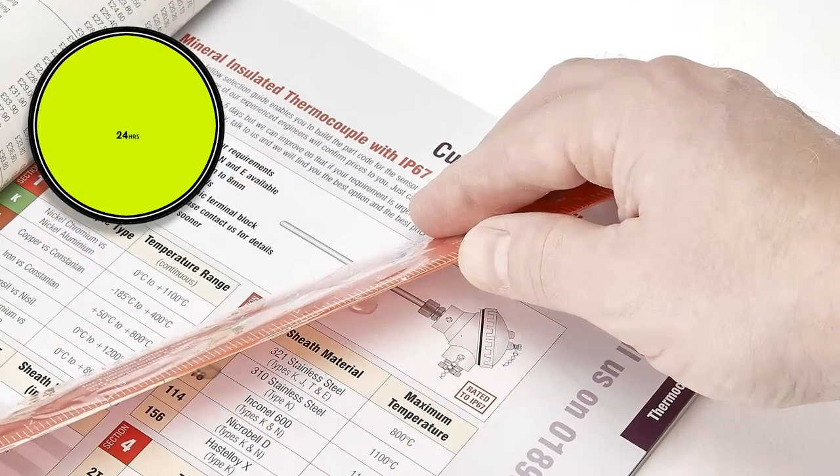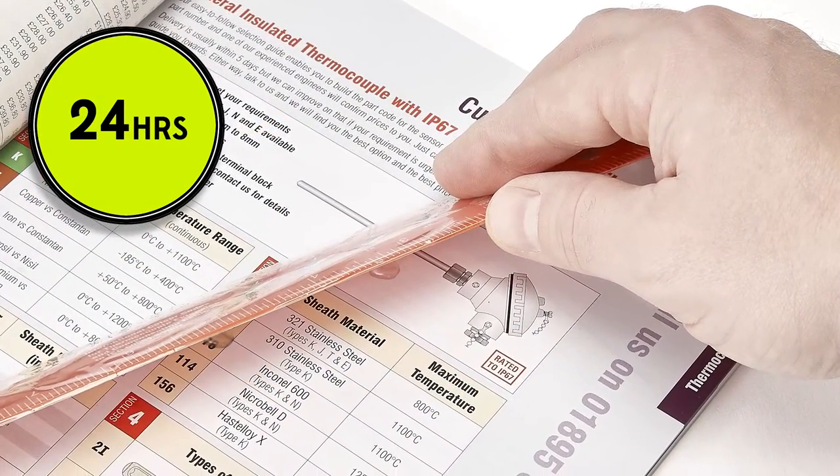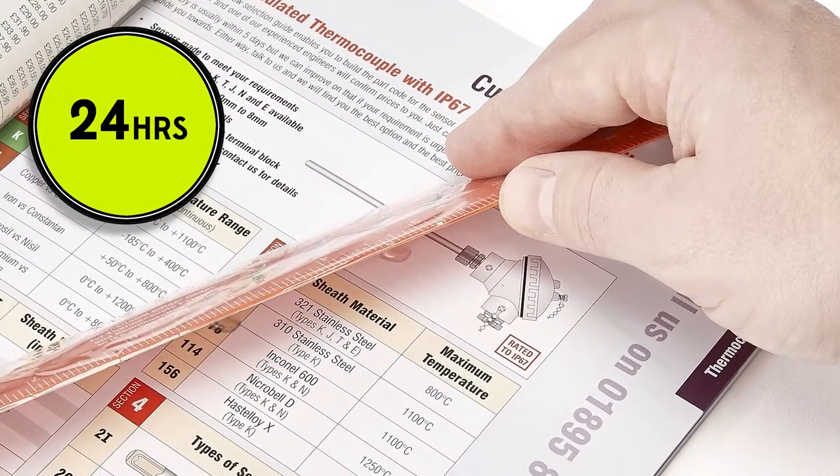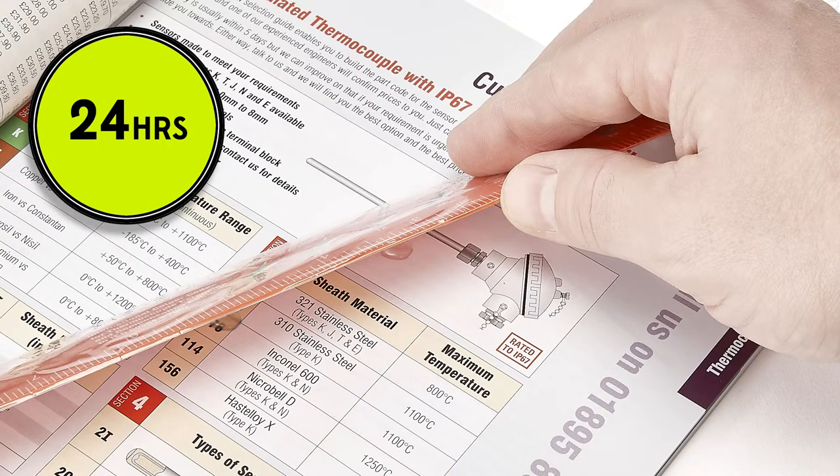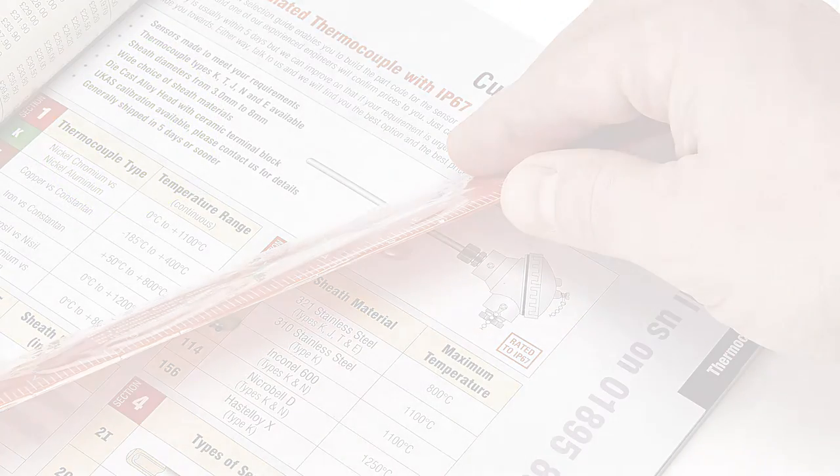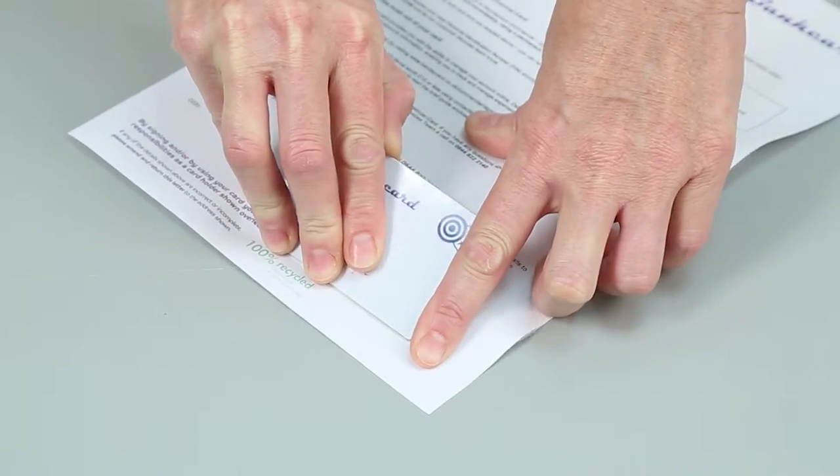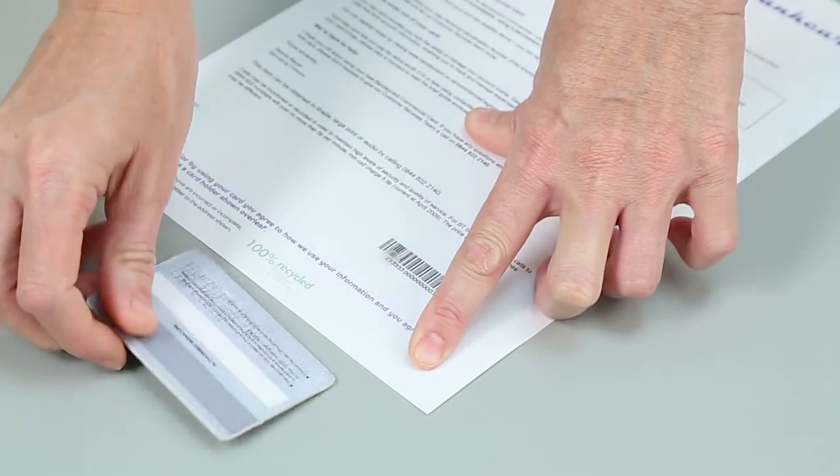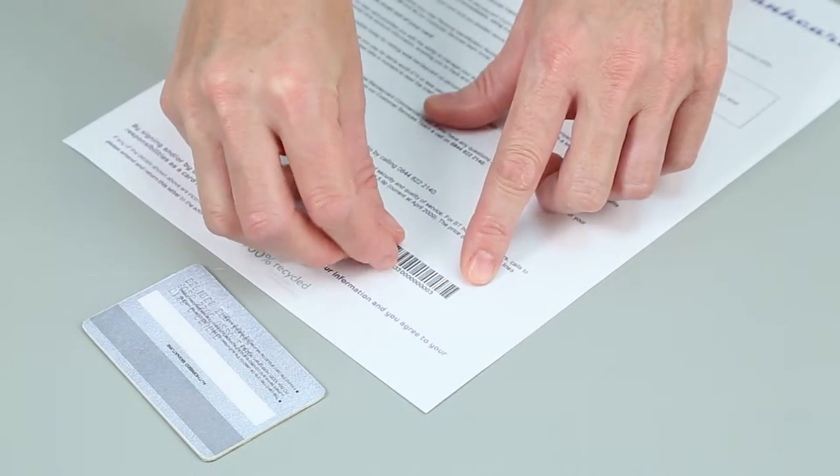So it's important to test PeelTech 210 at least 24 hours after it has been applied. This way users can ensure the bond is strong enough and also releases from the substrates as required.